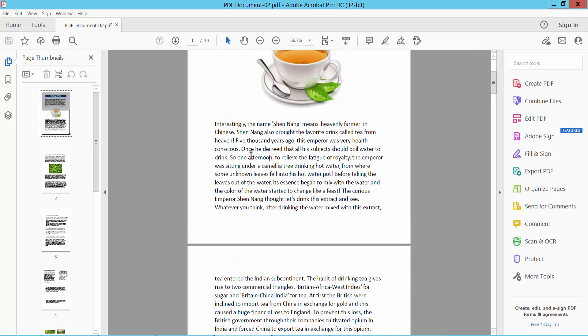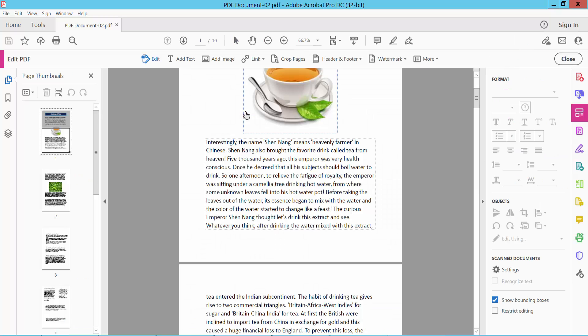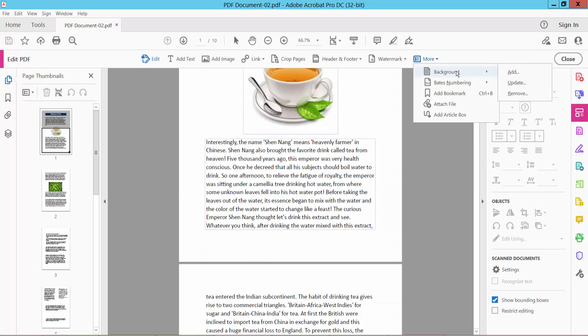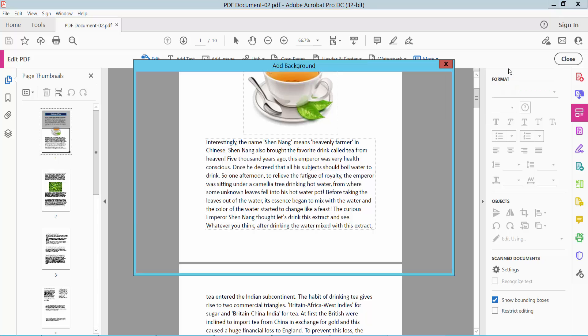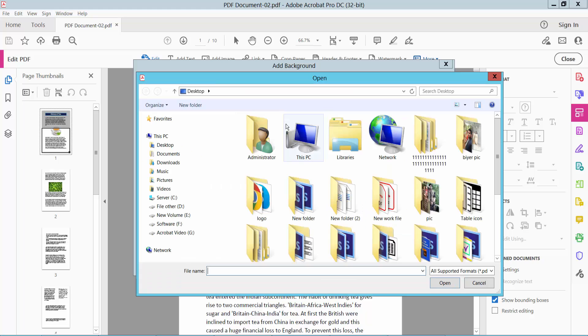Open your PDF file and select tools option. Now select edit PDF option and select more option. Here you will find this background option. Now select add background and select file option and upload your image.